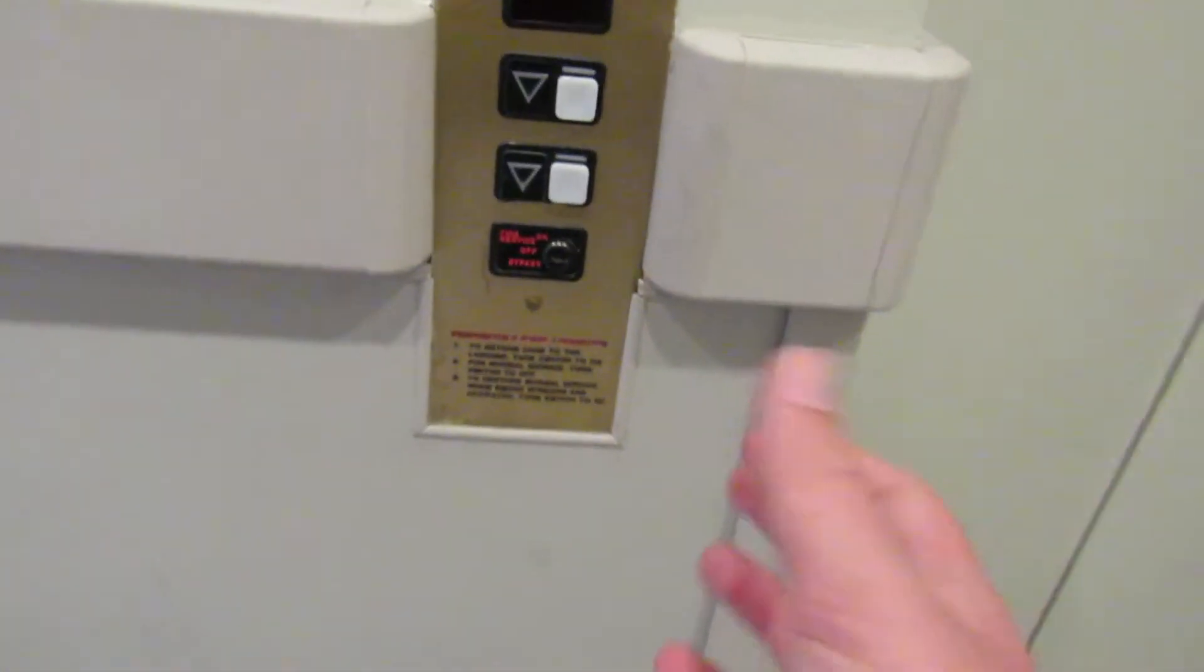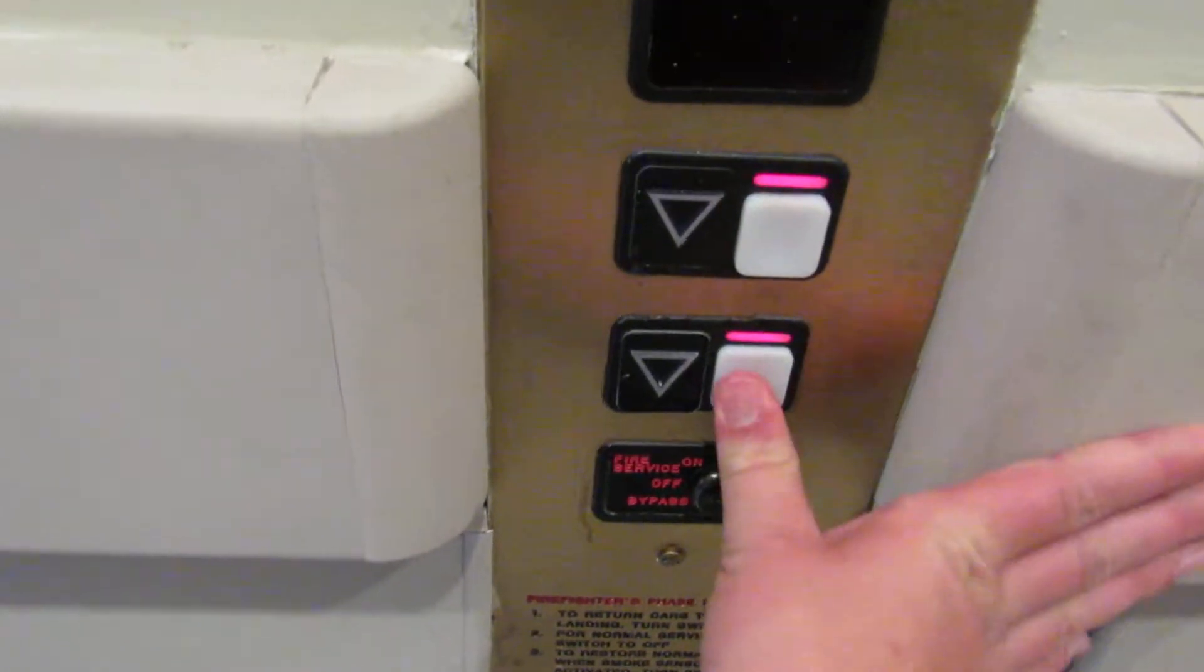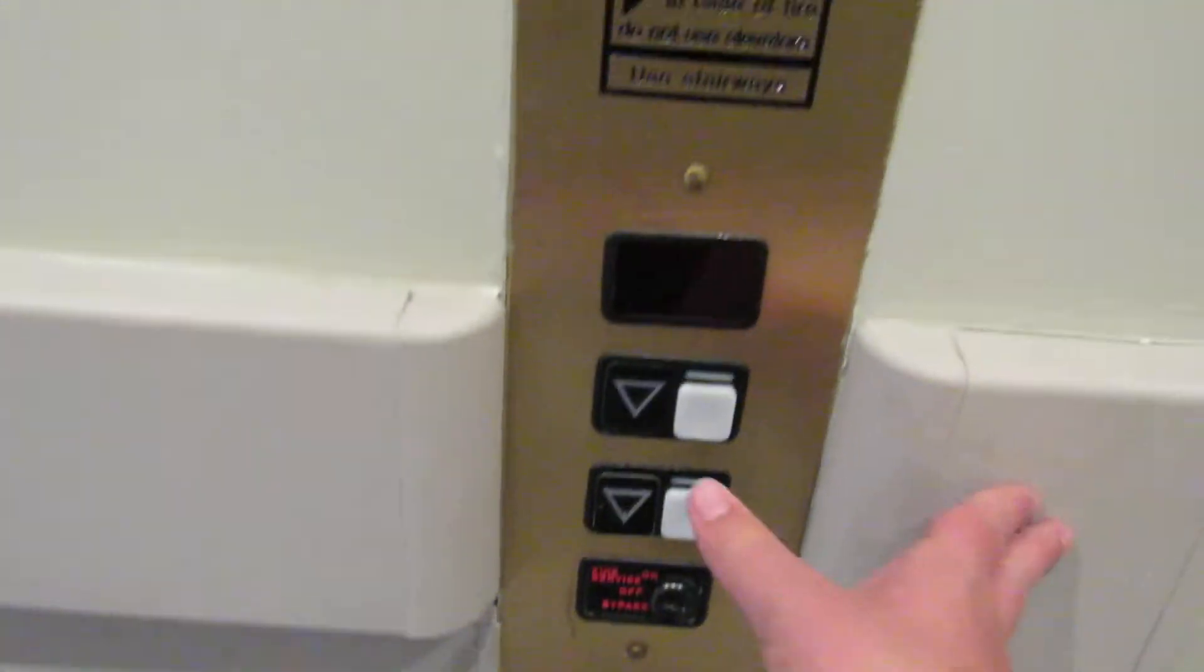Look at this. There's two down buttons. This one doesn't work. This used to go up.